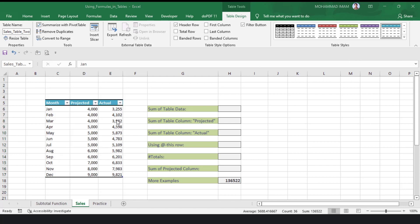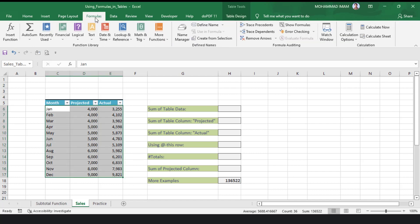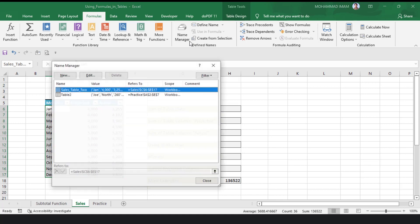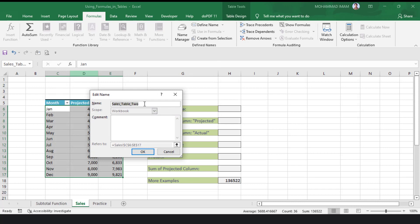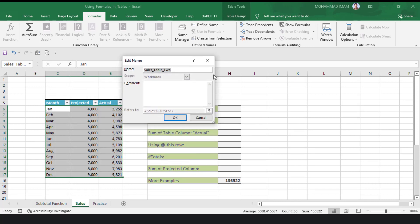How can we change or modify the table name? We will go to the Formula Bar and click on Name Manager. See that here there are 2 tables existing. I will select the first one, then click Edit. The table name is shown — it is Sales Table 2. I will click on that name and rename it to 1, then press OK.